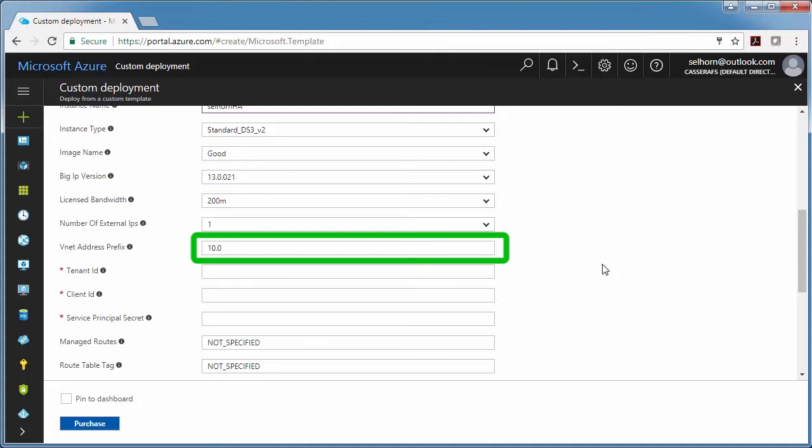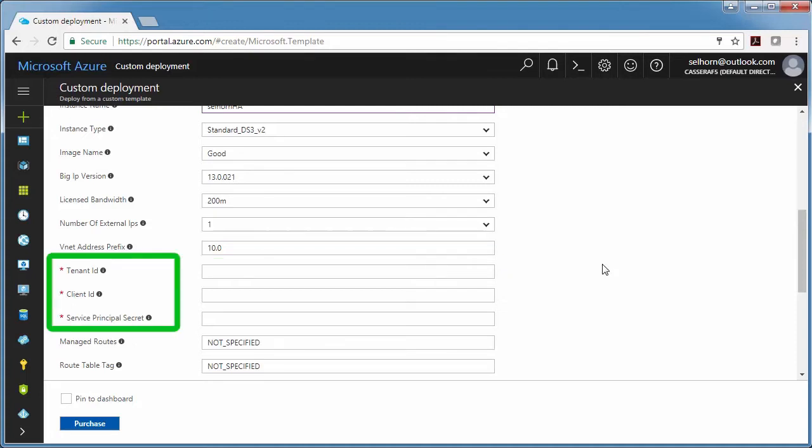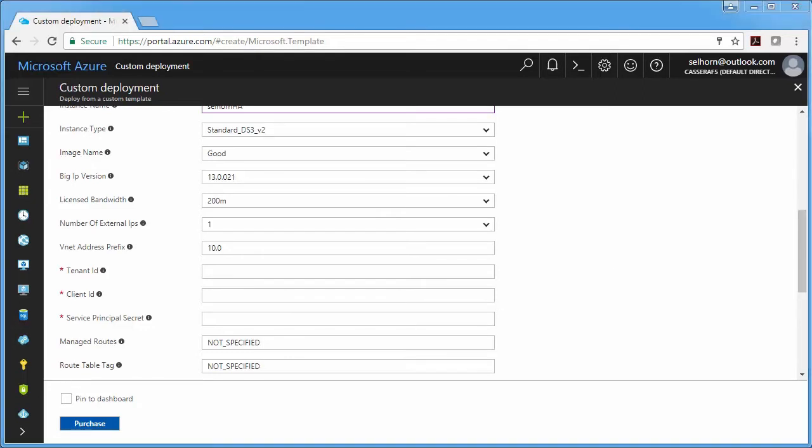And then these next three fields have to do with security. Basically rather than using your own credentials to modify resources in Azure, you're going to create an active directory application and assign permissions to it. But this is a bit new to me as well. Just look at the readme file and also Azure has documentation. Just look for service principle.